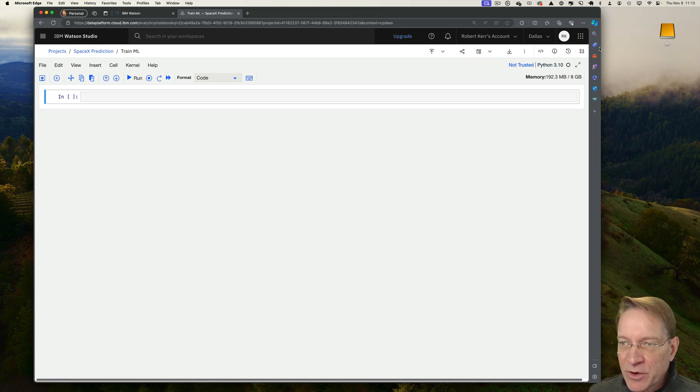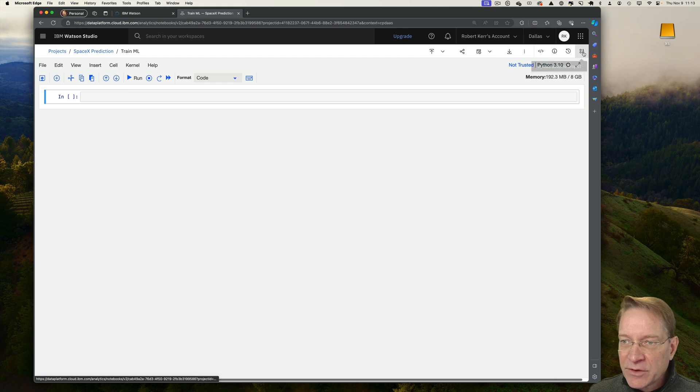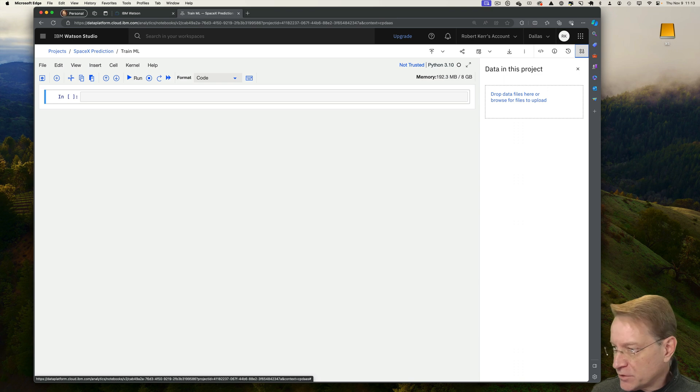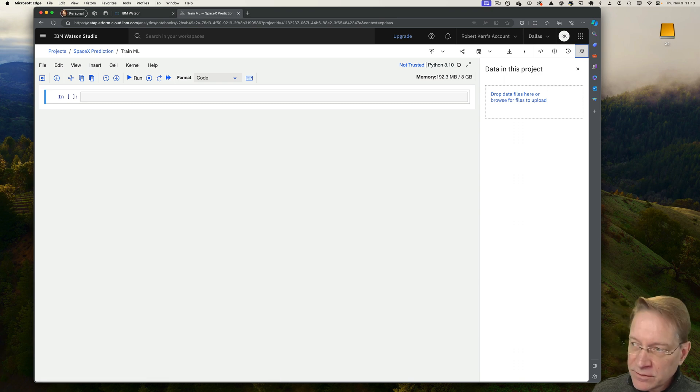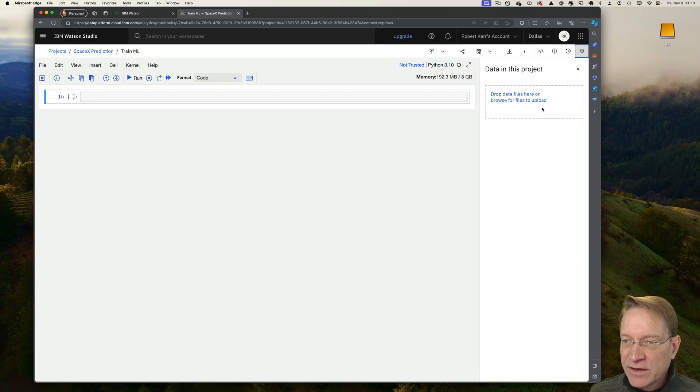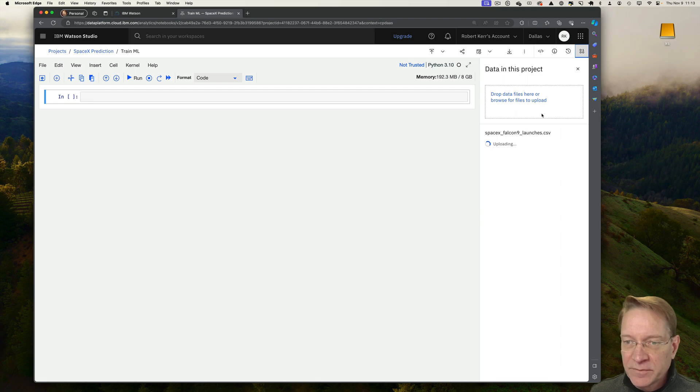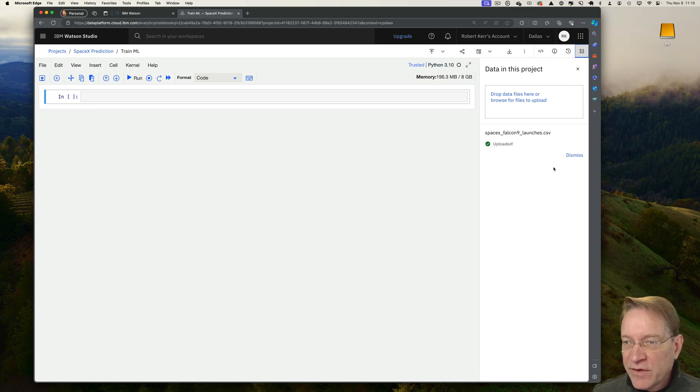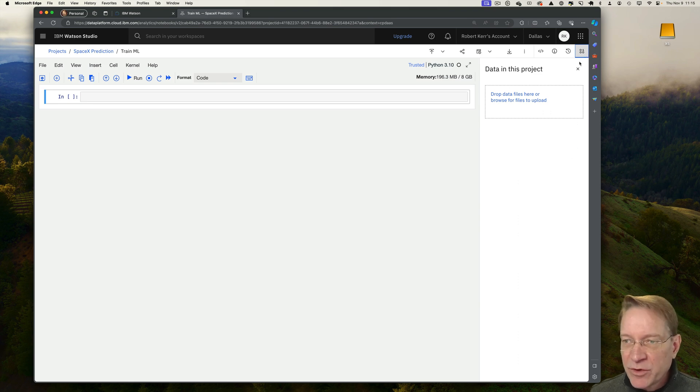So first I'm going to upload my data. So if I go to the top right, they have a nice way to upload data into the bucket that they created. So I'm just going to grab my CSV file and drag it in here. And it's uploaded my CSV file. It's a pretty small file, so it uploads pretty fast.